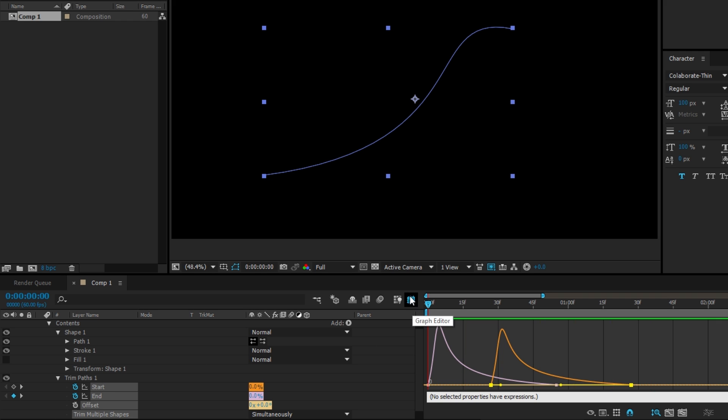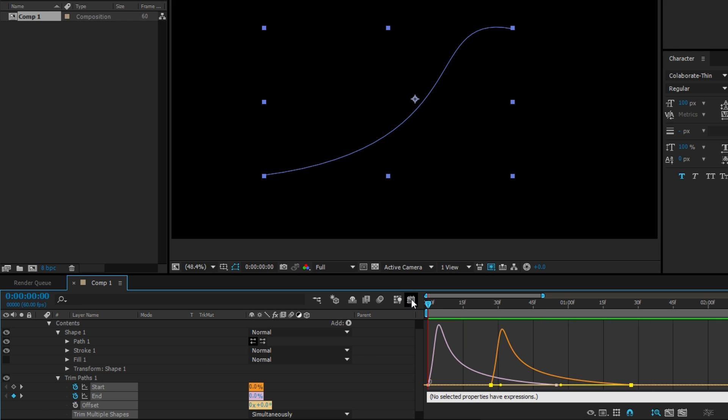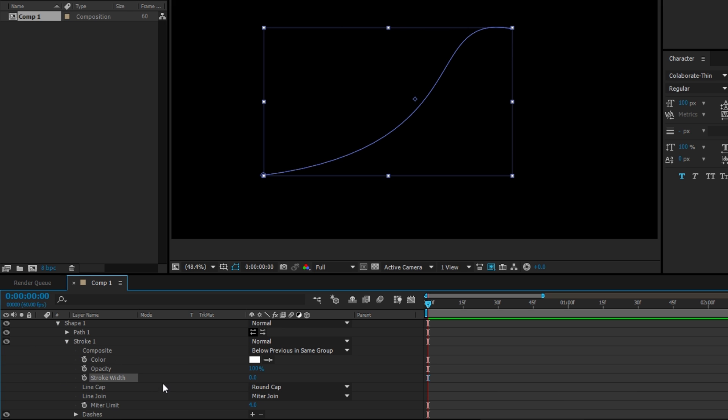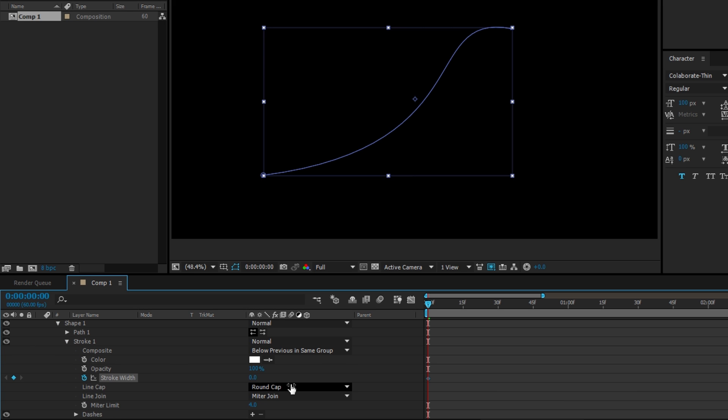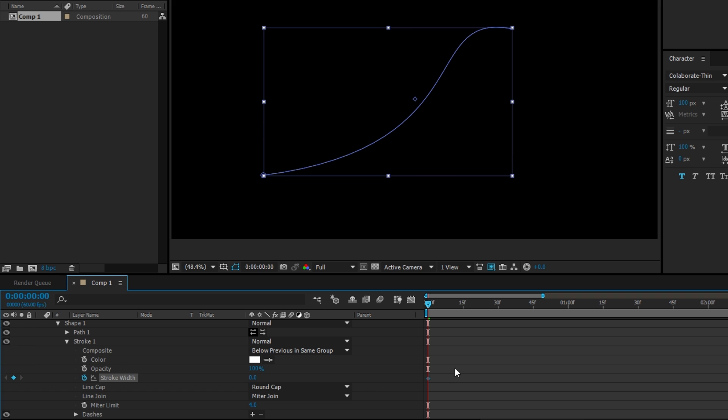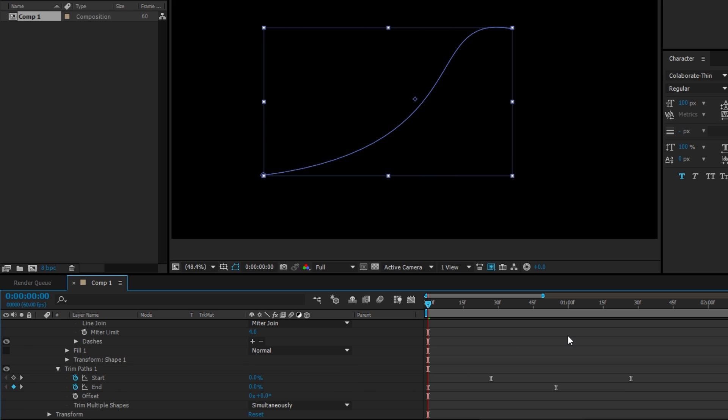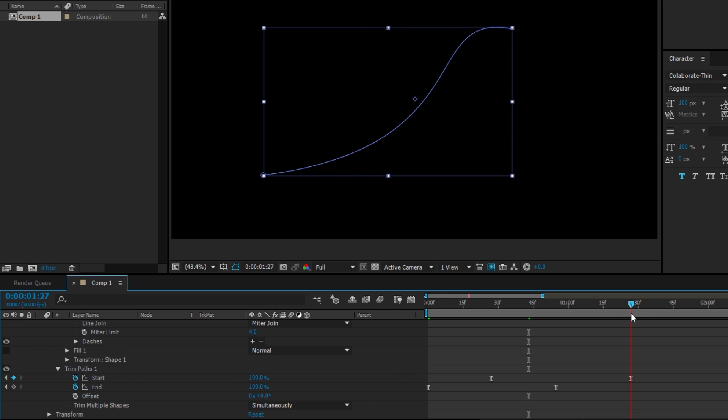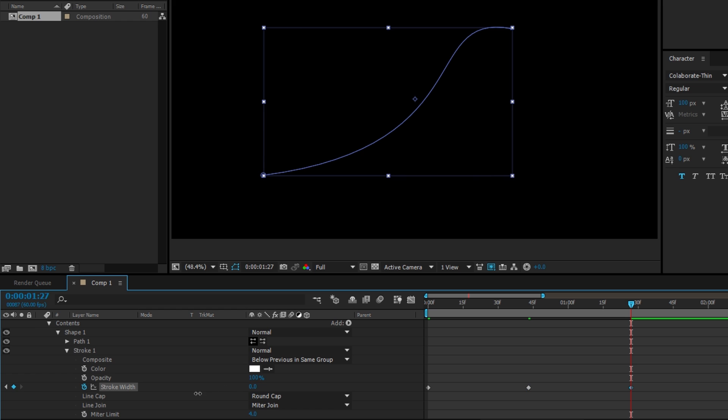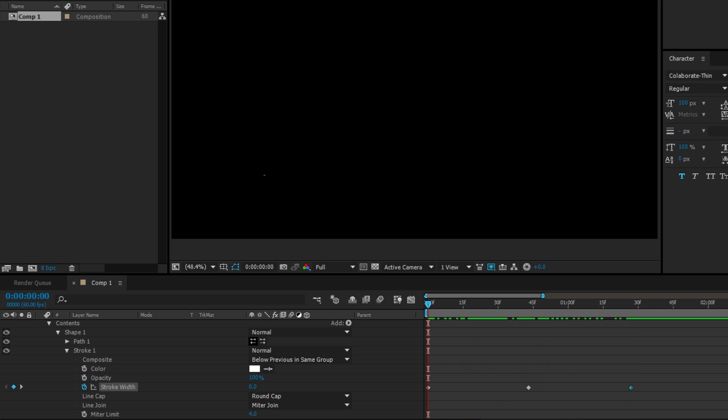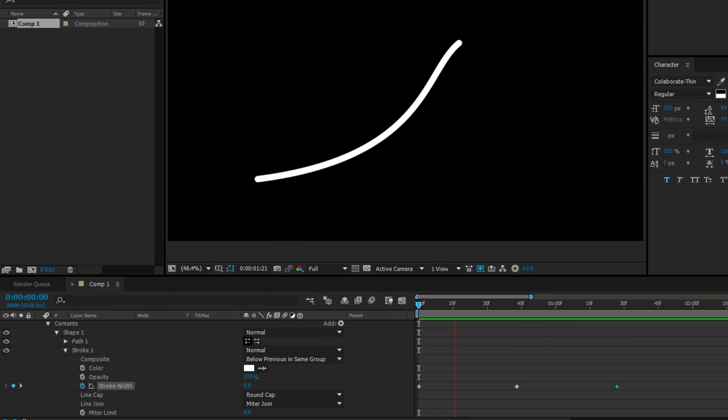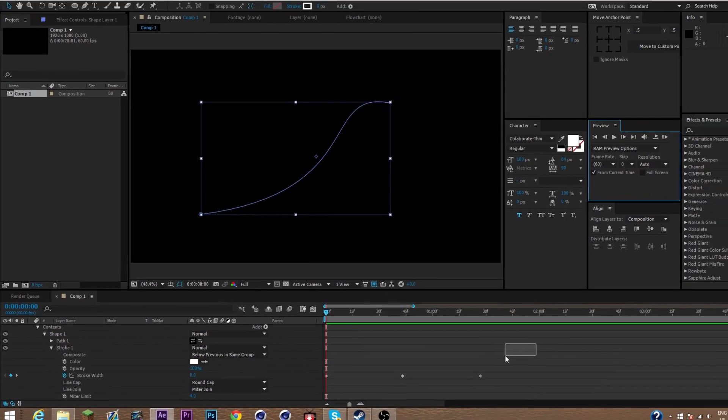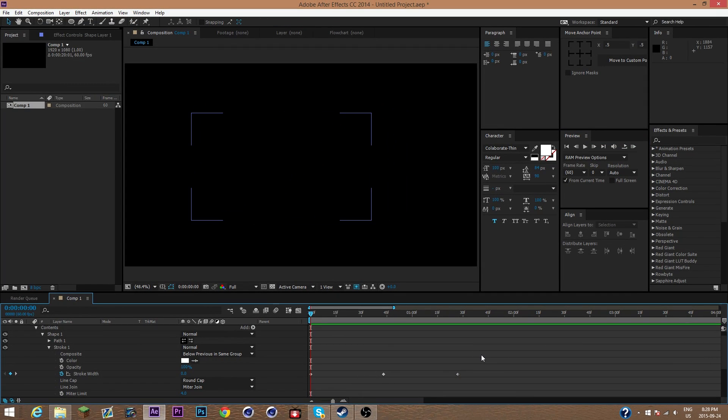Also, what I can do with this if I'm really getting nitty-gritty is you can go to the stroke width, keyframe at zero at the beginning, and then go to like halfway in between the whole thing and make it a lot thicker. And then come back to here and turn it back to no thickness. So we have this little animation going here.